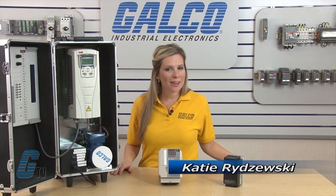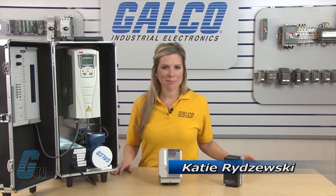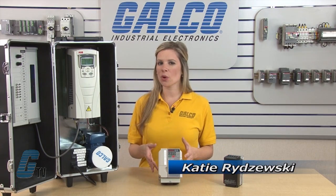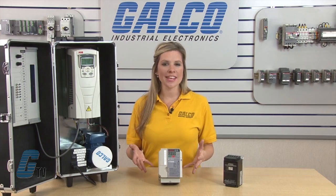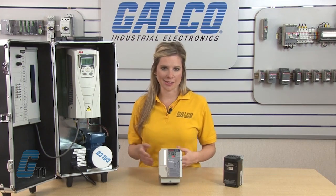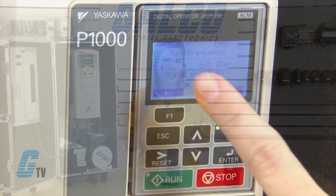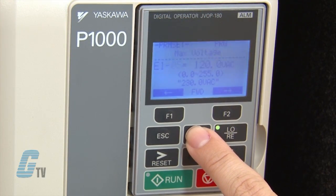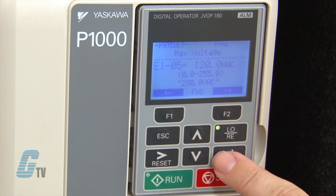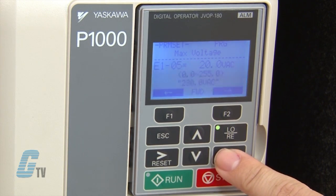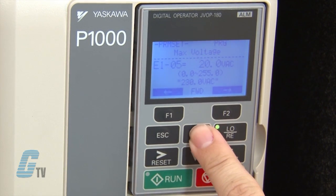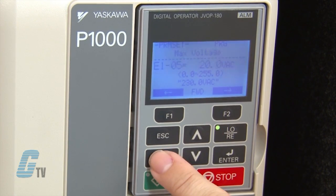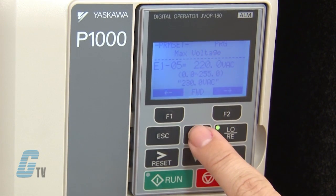Hi, I'm Katie. Welcome to G-TV. Today I'll be showing you what a VFD is. A VFD is known as a variable frequency drive and can control the speed, torque, and direction of an AC motor.